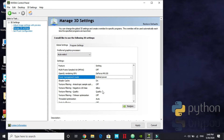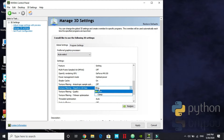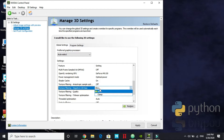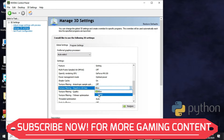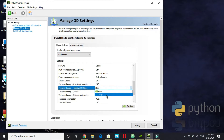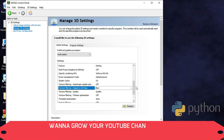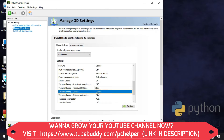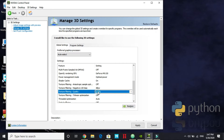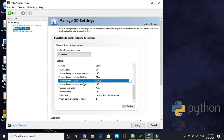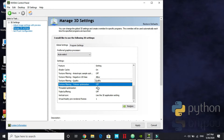Texture Filtering — keep it off. Negative LOD Bias — keep it on 'Allow' for mediocre GPUs like the MX 150, but for high-end GPUs try 'Clamp.' It's a hit-and-trial method — try both for a new game and keep whichever gives better results. Texture Filtering Quality — keep it on 'Quality.' Texture Filtering Trilinear Optimization — keep it off. Thread Optimization — set to Auto.